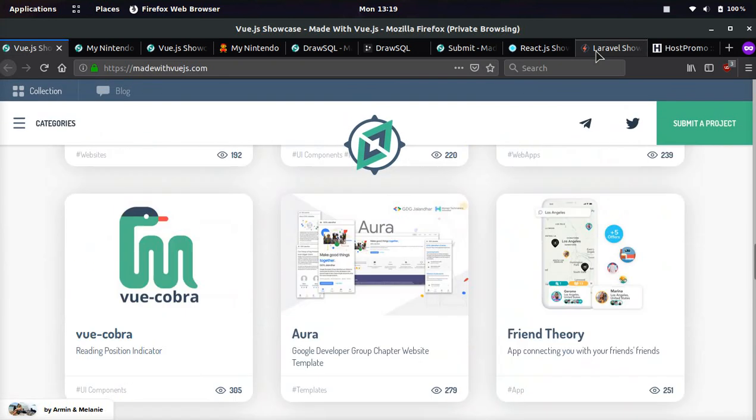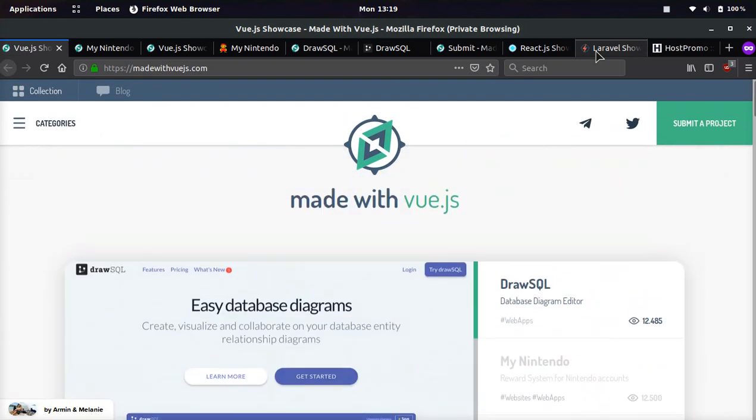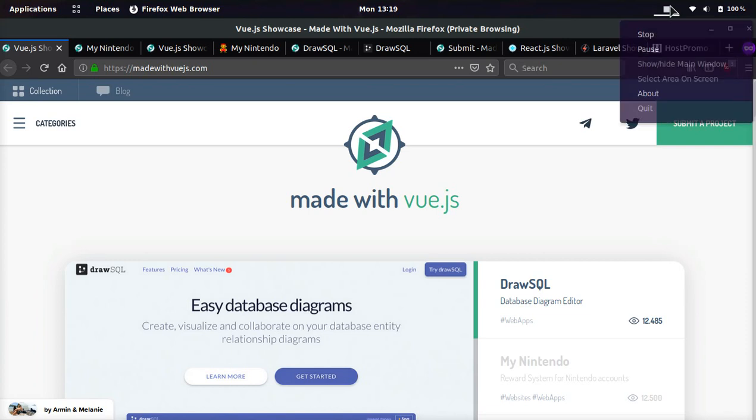Okay, guys. I hope you found this video helpful and make sure to keep coding with Vue.js. It is the best. Peace out.